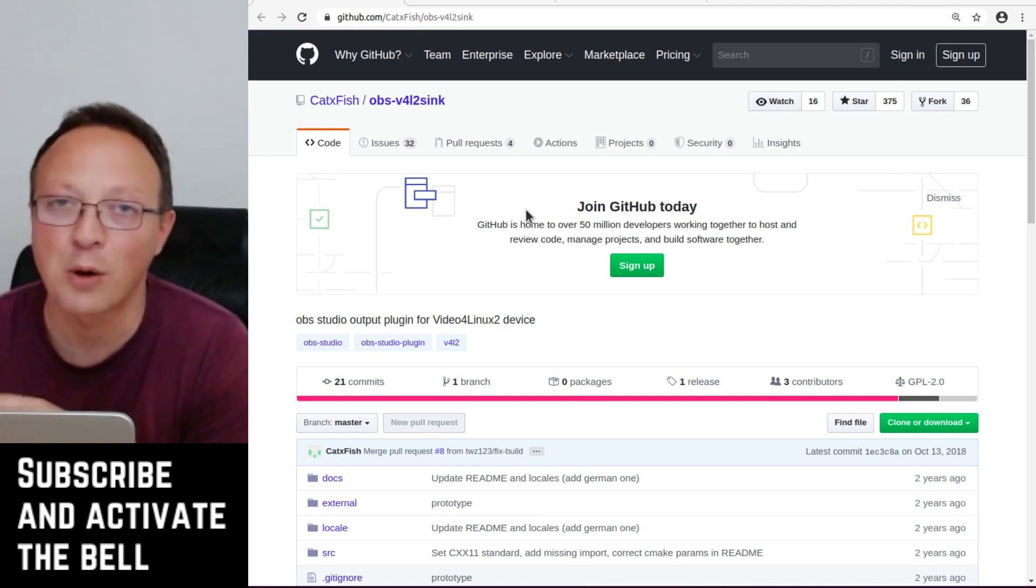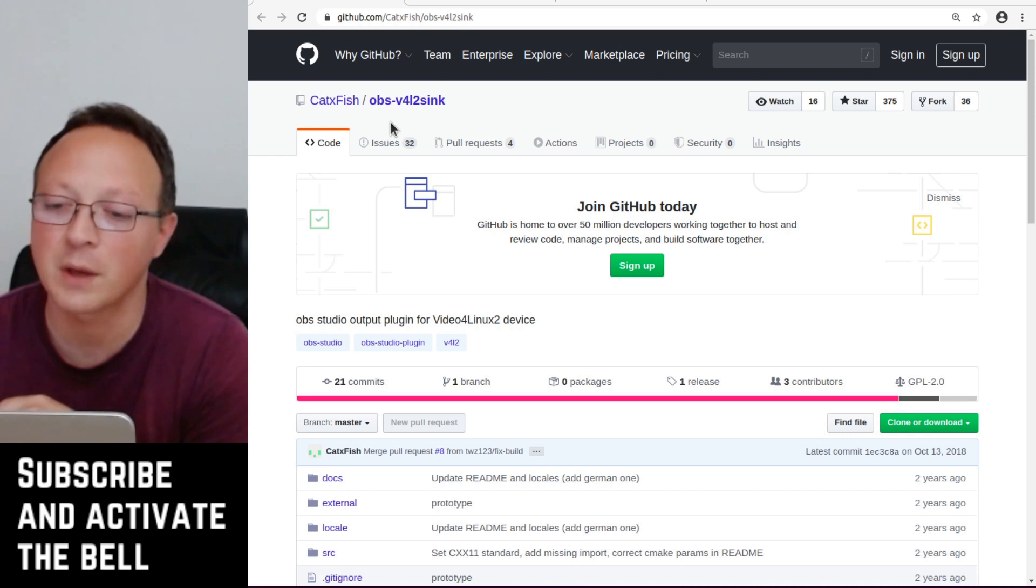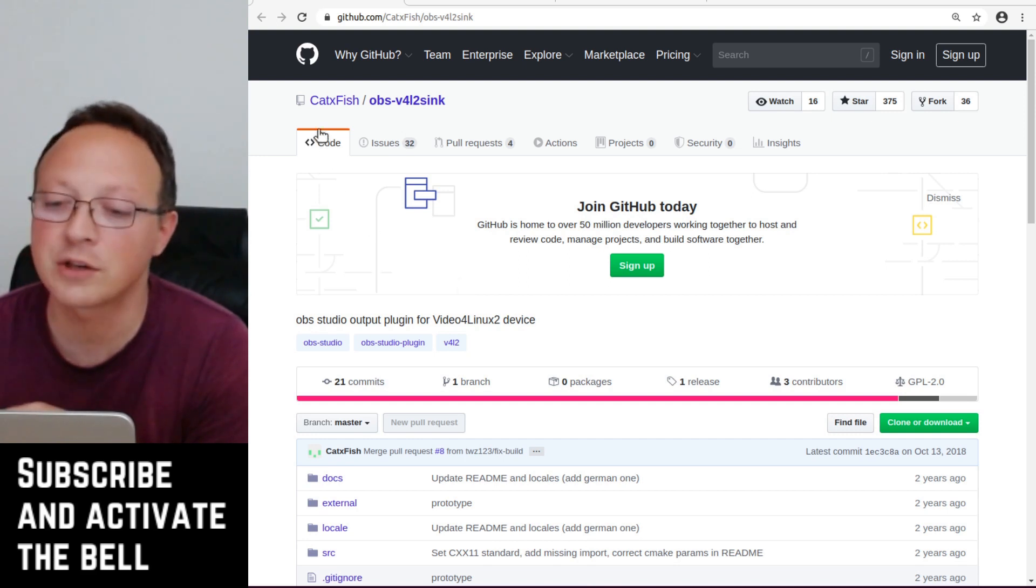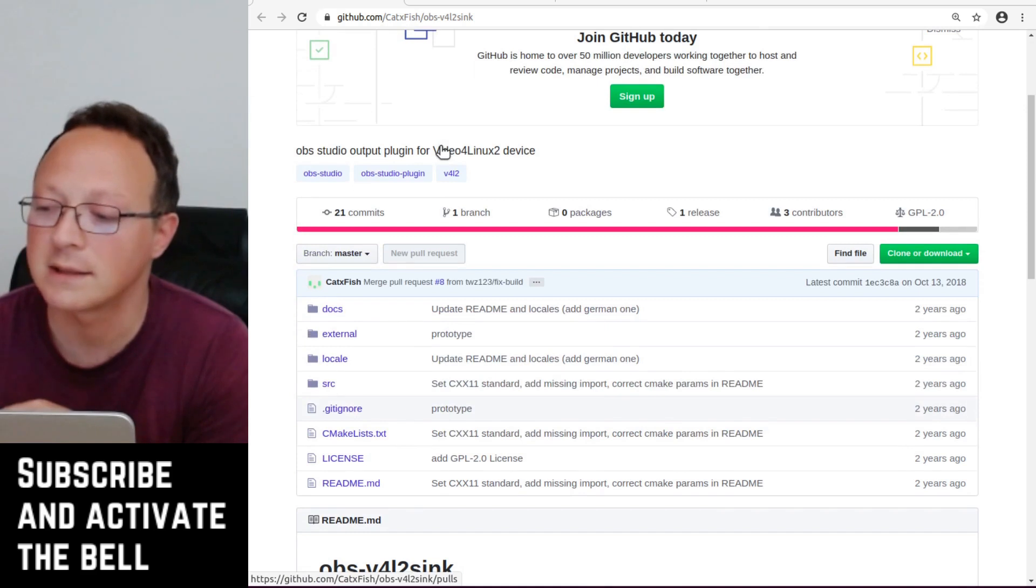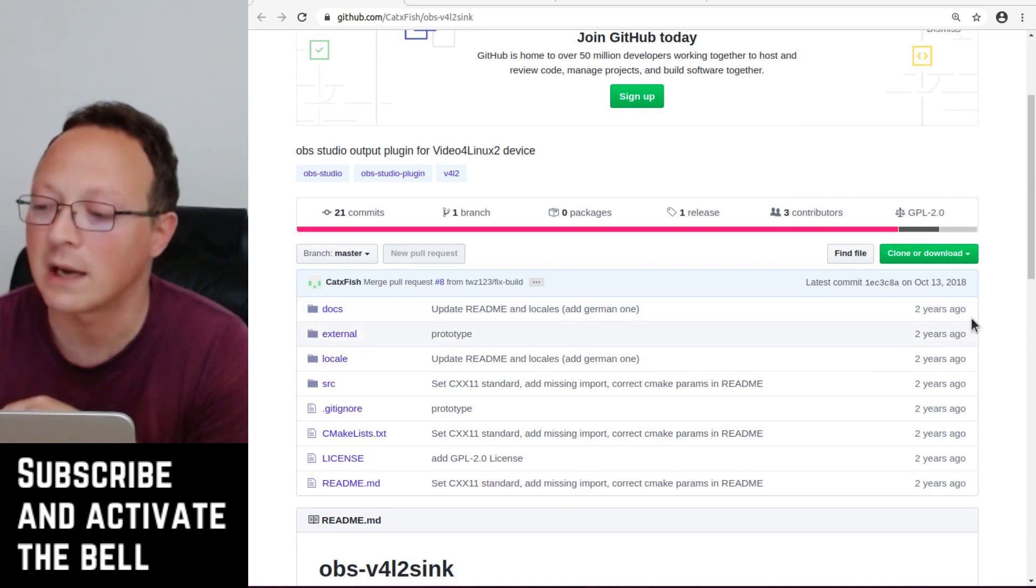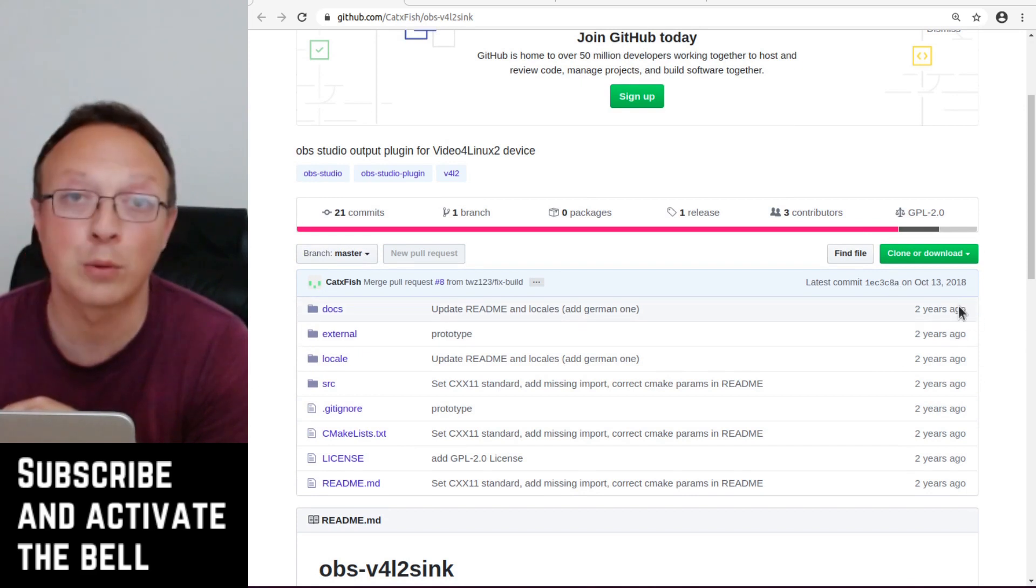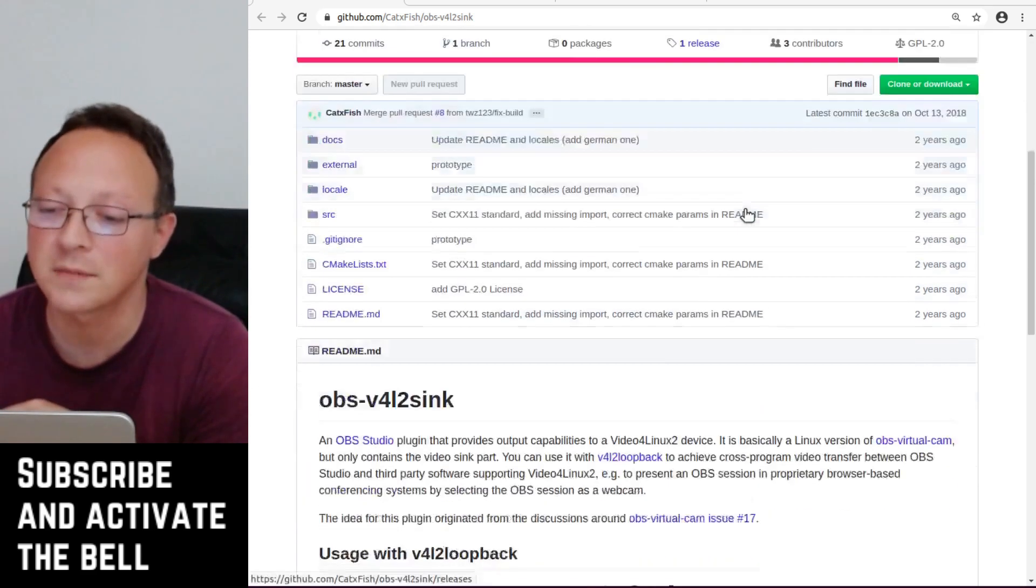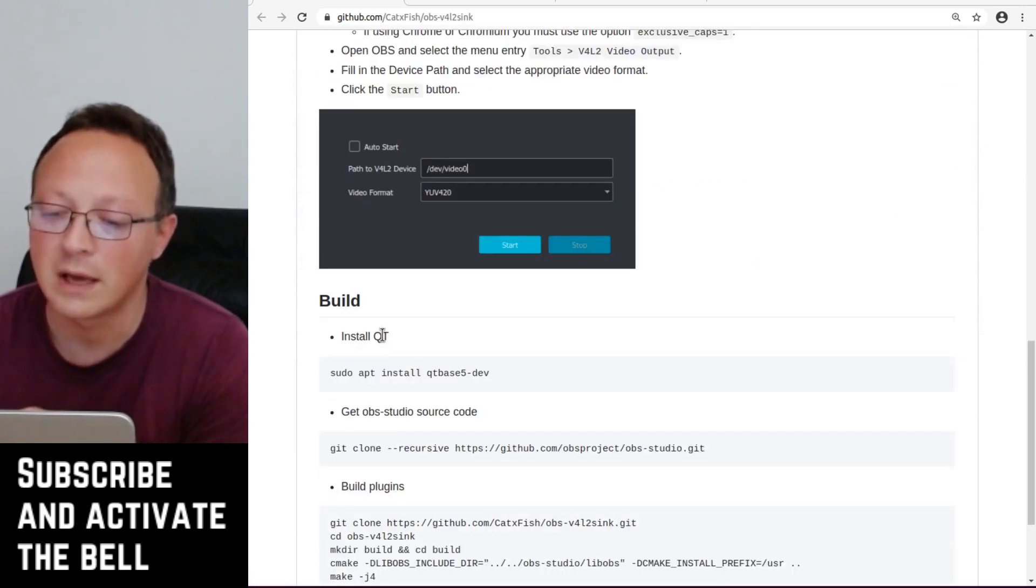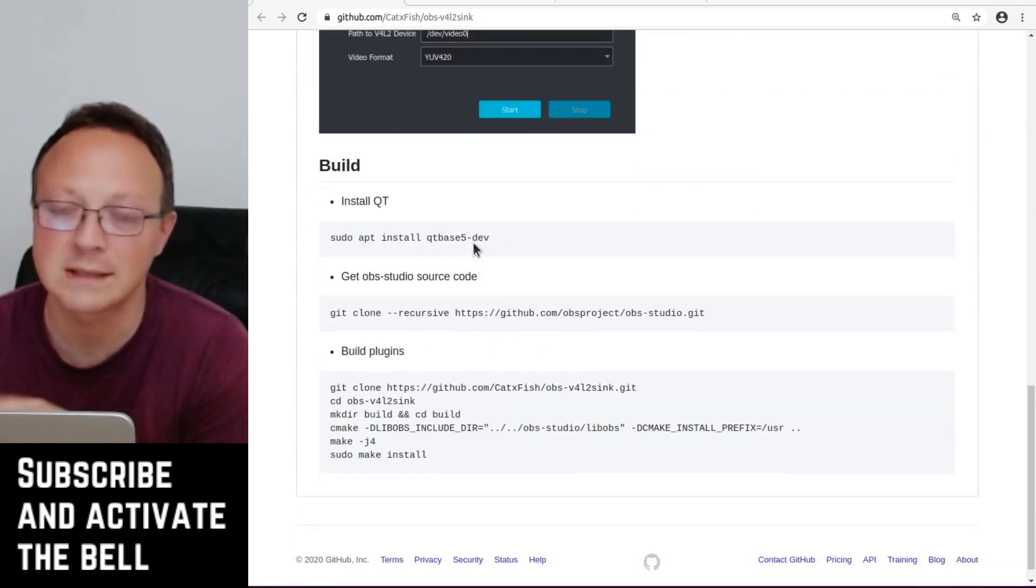The piece of software that allowed to do it is this OBS plugin which is OBS v4l2sink, and the mainstream version is CatxFish - he's the author. But as you can see it's a little bit out of date in the software, so if you follow this instruction you could also receive some errors.